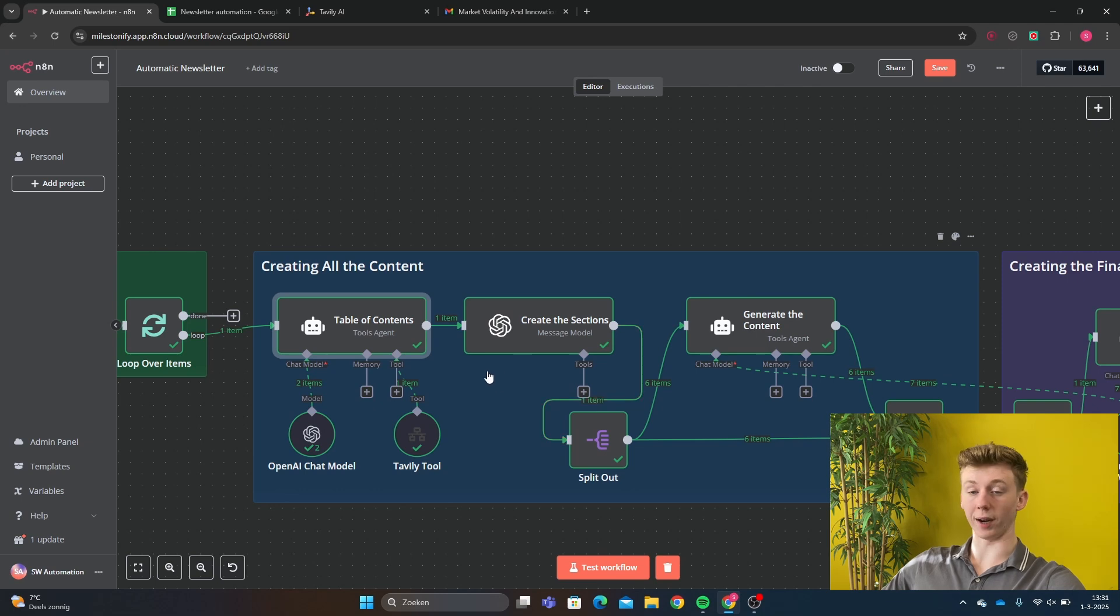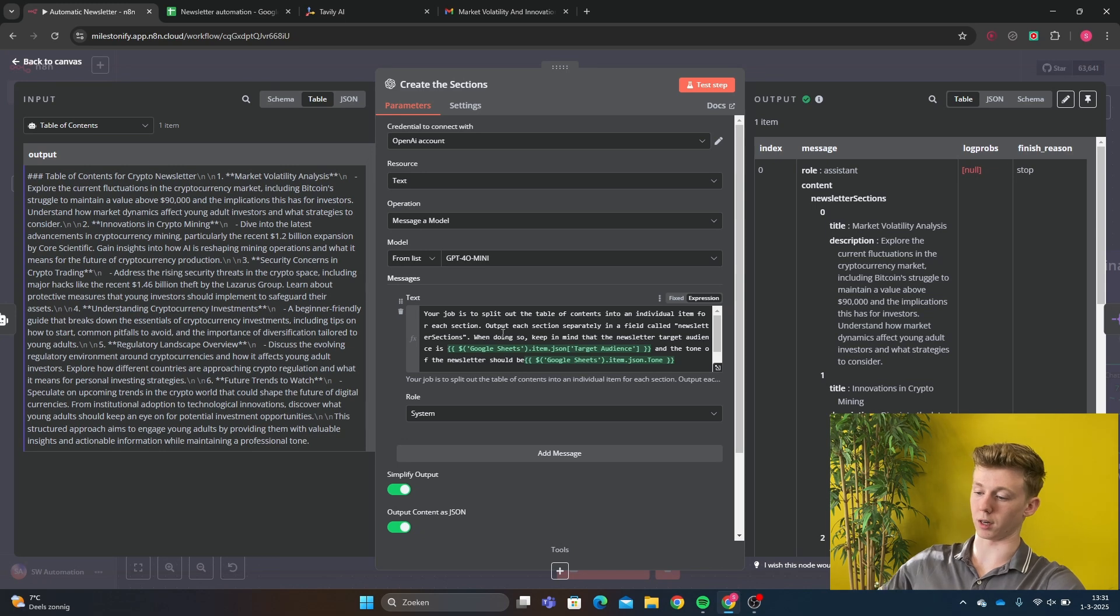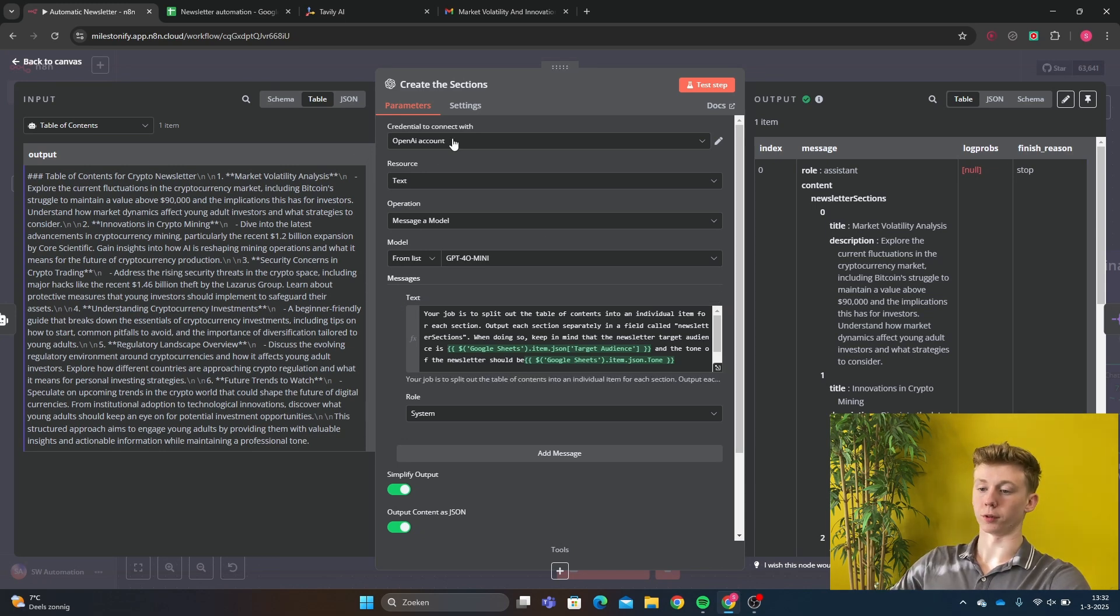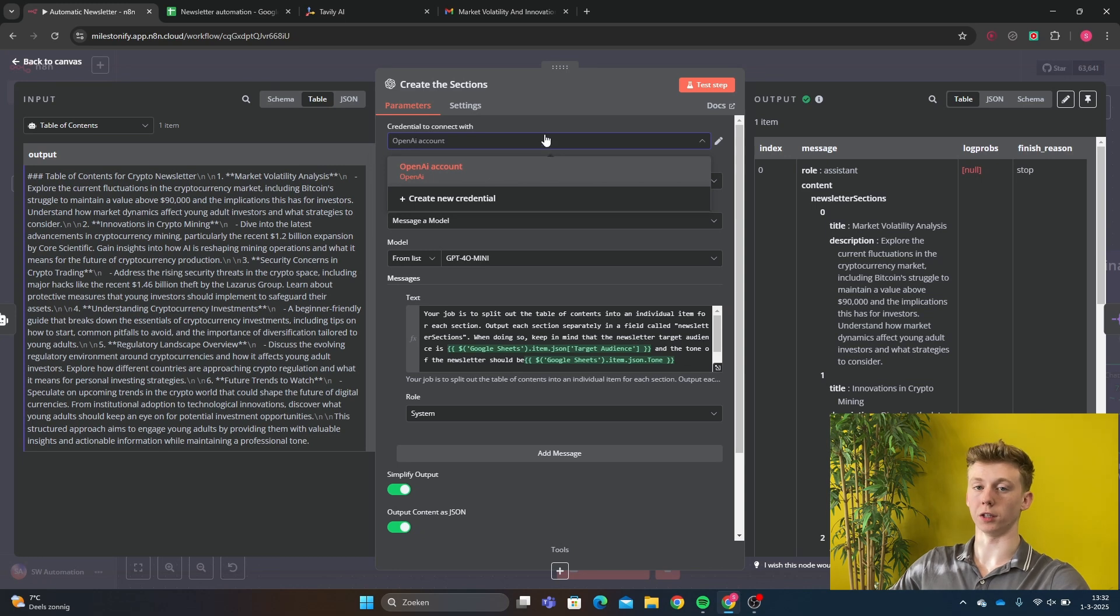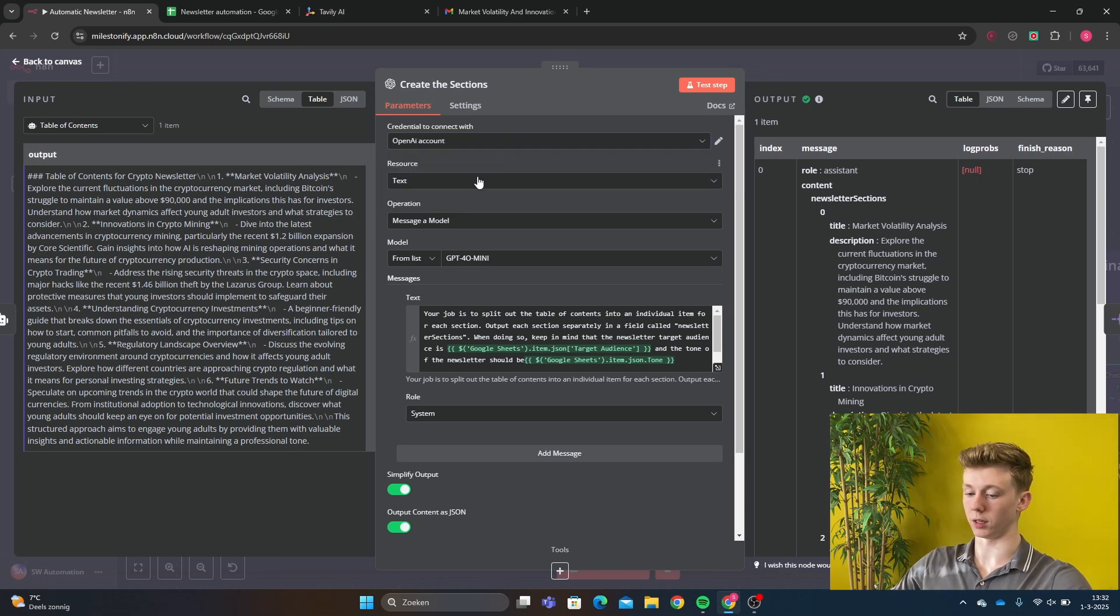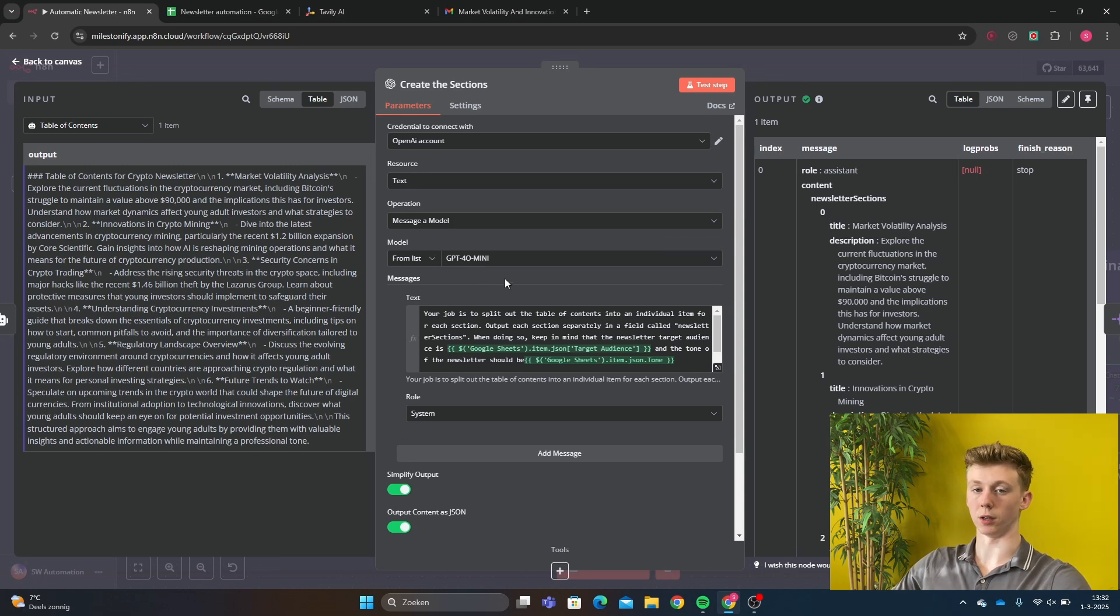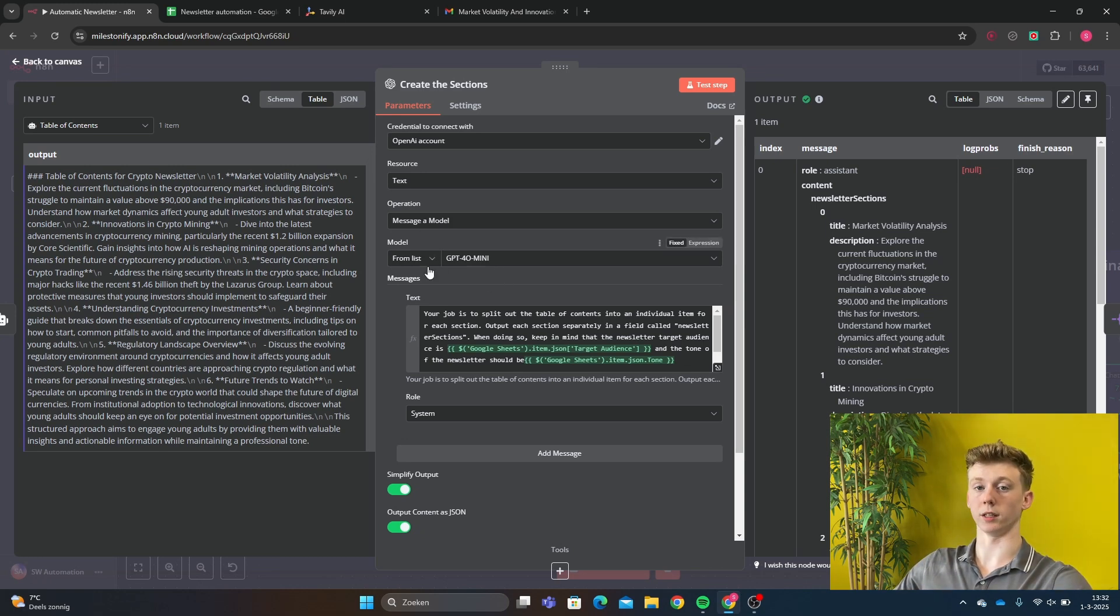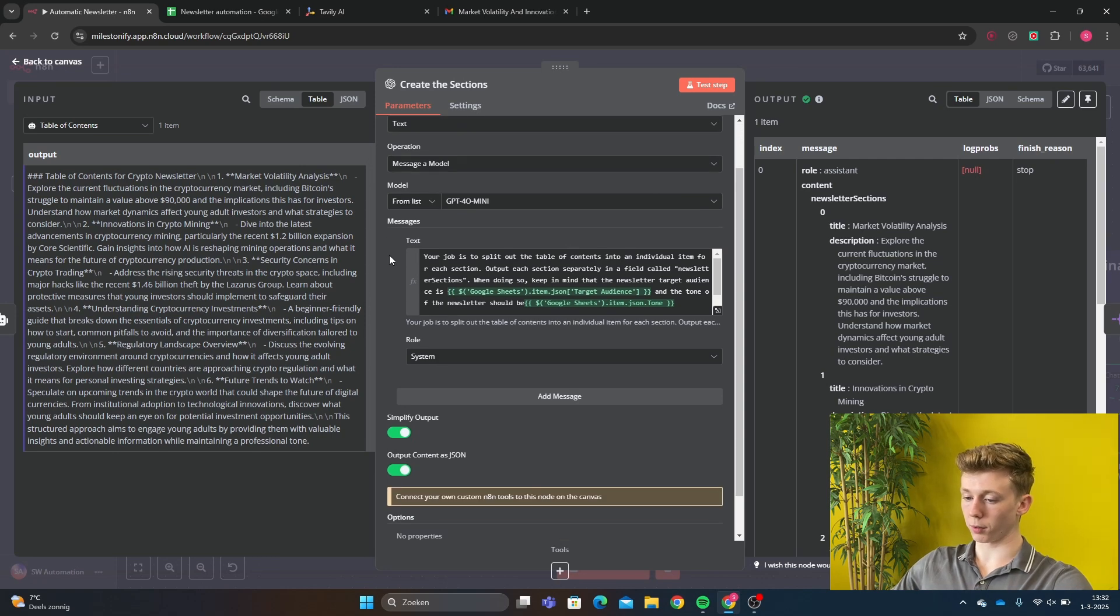We now go to creating the sections itself. We have all the different parts of the text, but now we need to expand and get more information about the subjects. First we need to connect with our OpenAI account. If you don't have an OpenAI account yet, it's very easy. You can just follow the docs with N8n and then you can set it up. Then we need the text resource and the message model. For now I have just ChatGPT mini because it works pretty good and it's not that expensive. Here we have the important part. This is the system message.